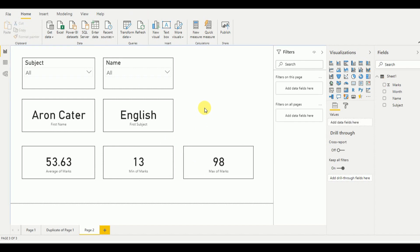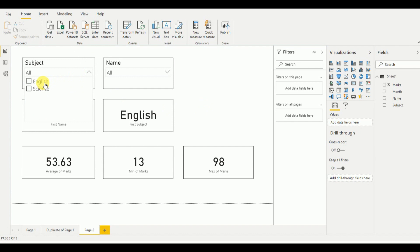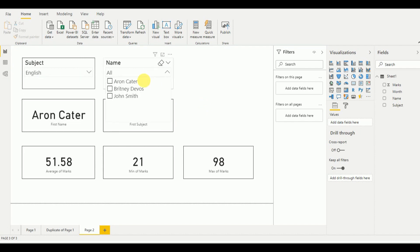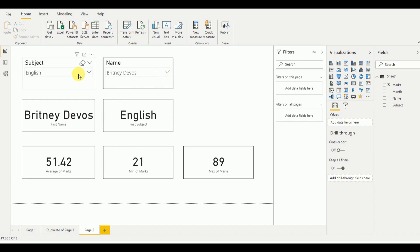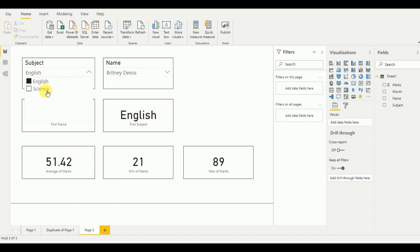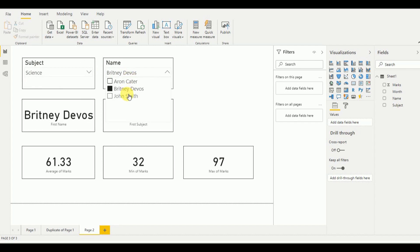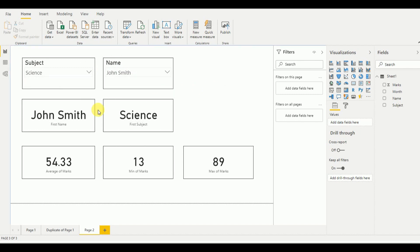Now as you can see the first dashboard has been developed. If I select a subject or any value in the slicer, it will filter and display values accordingly. For example, if I select Science and then select John Smith, the values related to John Smith will be displayed.